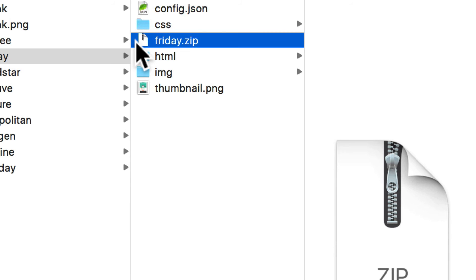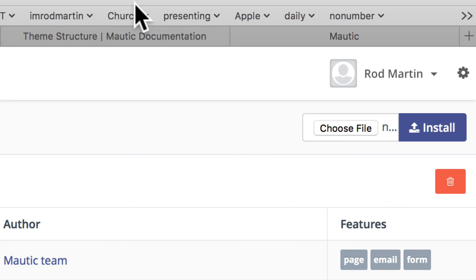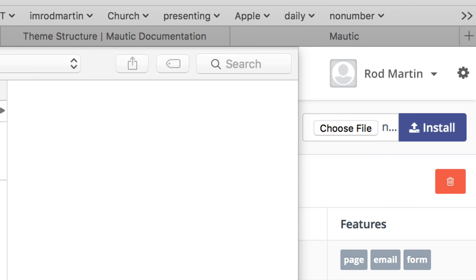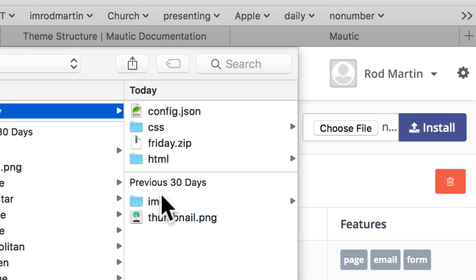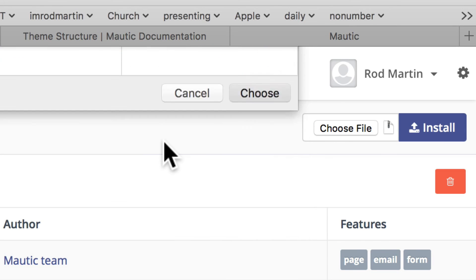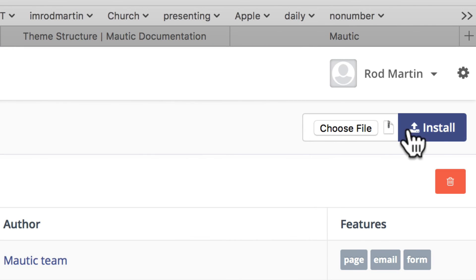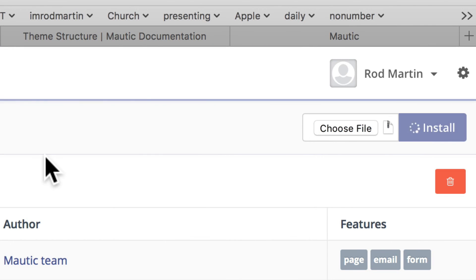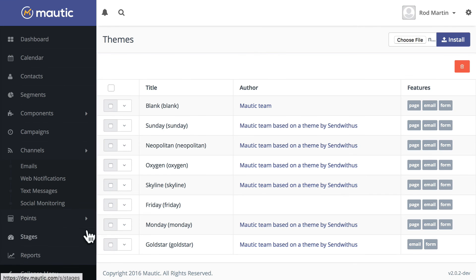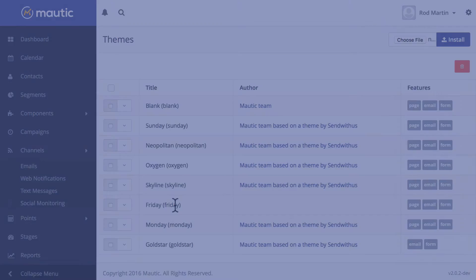Head back over to your site, click choose file, grab the zip file you've created, and click install. It's as simple as that. And now your custom theme is available to all your users in your Modic installation.